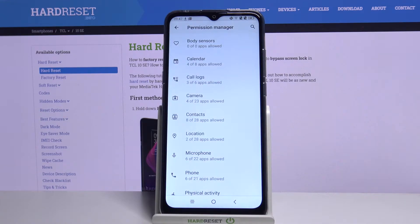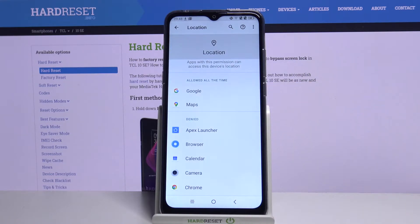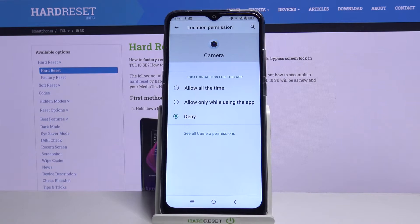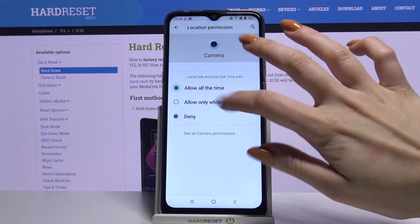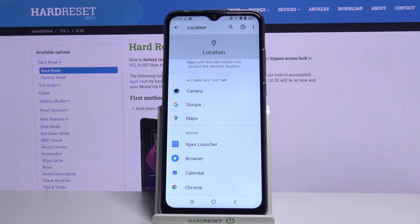For example, I will go with Location. Now you have to select an app, like Camera, and pick one of the options: allow all the time, allow only while using the app, or deny. I will go for allow all the time, so when I go back I can see that Camera gained access to this device's location.